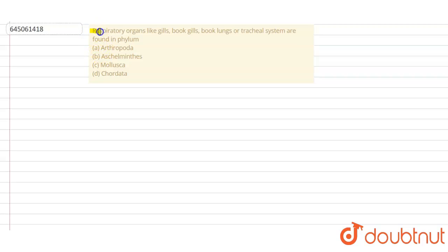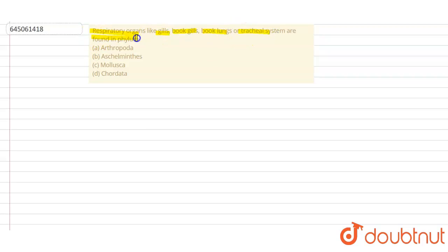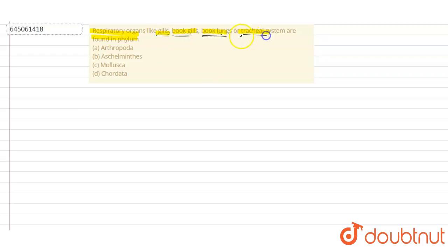Respiratory organs like gills, book gills, book lungs, and tracheal system are found in phylum... So basically we have to tell the correct phylum in which different respiratory organs such as gills, book gills, book lungs and a tracheal system can be commonly found. Option A: Arthropoda, Option B: Aschelminthes, Option C: Mollusca, and Option D: Chordata.